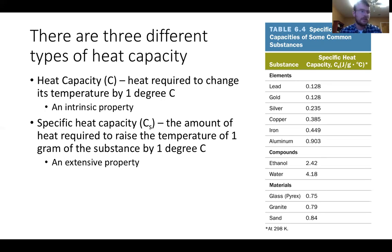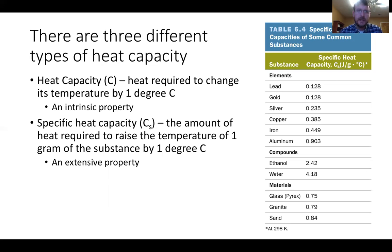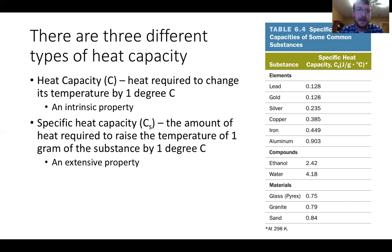On an exam, I'll either give you specific heat capacity or ask you to solve for it — I'm not going to have you memorize the table. Looking at this table of common heat capacities: the metals — lead, gold, silver, copper, iron, aluminum — have very low heat capacities. That means a small amount of heat would lead to a large temperature increase; it wouldn't take much to change those elements by one degree Celsius. This is why metal pans are used for cooking — they have low specific heat capacity.